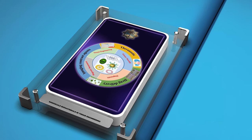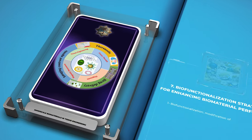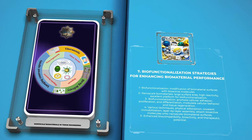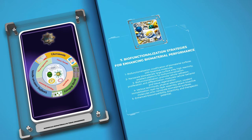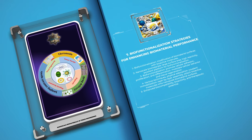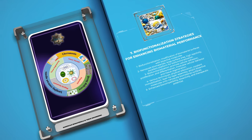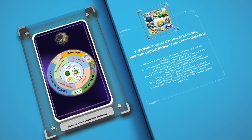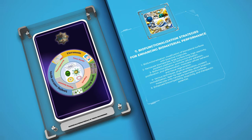Biofunctionalization refers to the modification of biomaterial surfaces with bioactive molecules, such as peptides, proteins, or growth factors, to improve their performance in tissue engineering applications. Nanoscale biomaterials provide an excellent platform for biofunctionalization due to their large surface area and high reactivity. Through biofunctionalization, we can promote cellular adhesion, proliferation, and differentiation, as well as modulate cellular behavior and tissue regeneration. Various techniques, including physical adsorption, covalent immobilization, and layer-by-layer assembly, can be employed to attach bioactive molecules onto nanoscale biomaterial surfaces. By precisely controlling the biofunctionalization process, we can create biomaterials with enhanced biocompatibility, bioactivity, and therapeutic potential.